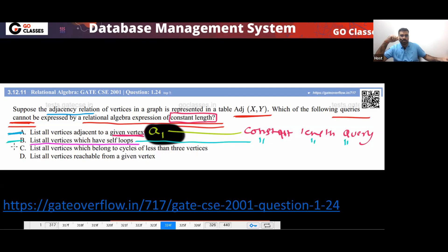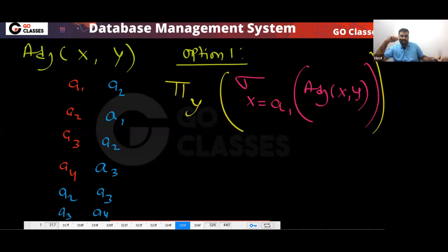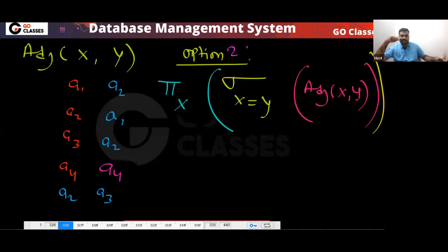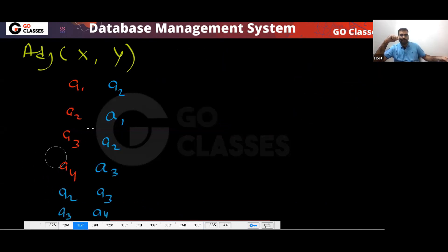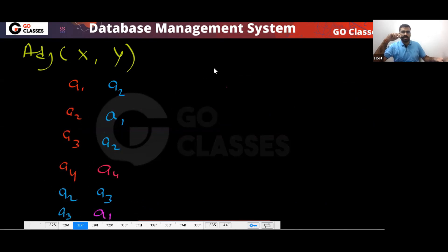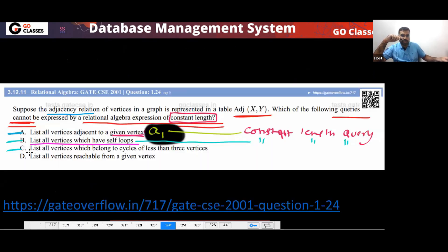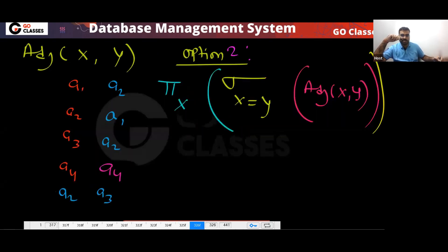What about option C: list all vertices which belong to a cycle of length less than three? You can write a constant-length query for this also. Cycles of length less than three means cycles of length one (self-loop) or cycles of length two.